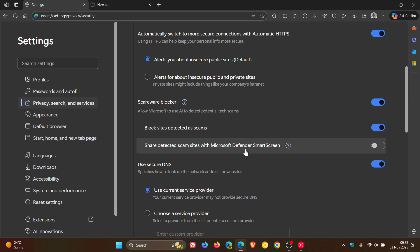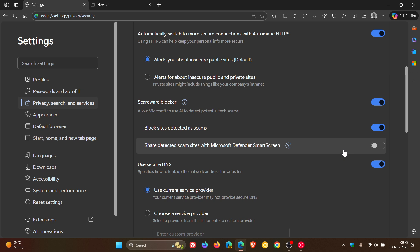This enables faster detection so that the browser can notify SmartScreen about potential scams with no need to share screenshots or extra data. This enables SmartScreen to block harmful and scammy websites faster according to Microsoft. At this stage, the new Scareware sensor is turned off by default.